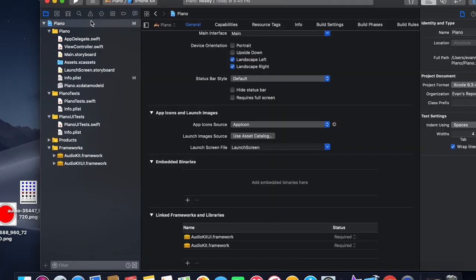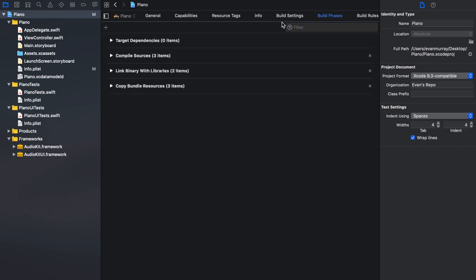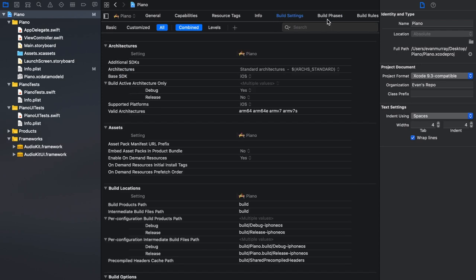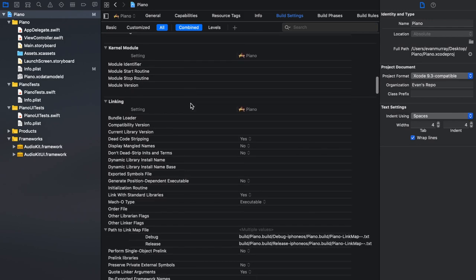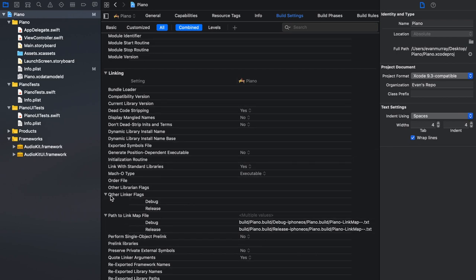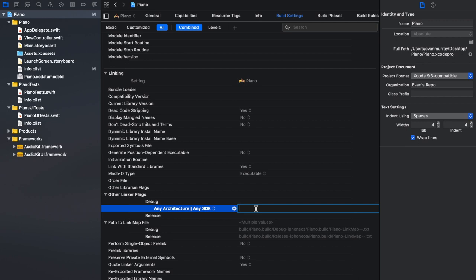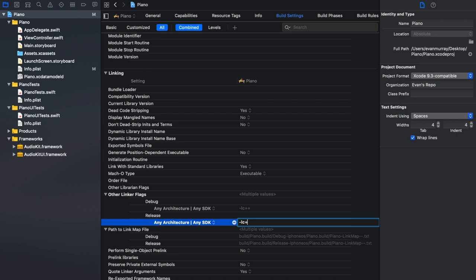After you've done that, there's one more setup step. Go to Build Settings — make sure your project target is still selected and click Build Settings, not Build Phases. Scroll down all the way until you see Linking. Under Other Linker Flags, click the little arrow that pops up and hover over Debug — you should see an add sign. Click that and type -lc++. Do the same thing for Release: -lc++. It's as simple as that, and now all the boring setup is done and we can actually start building the app.